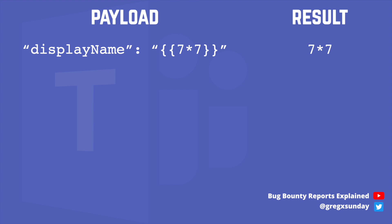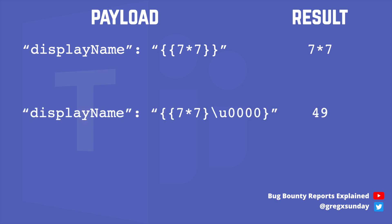However, this filter could be bypassed by a null byte between the two closing brackets. So we can send a malicious message to anyone and once they see it, our JavaScript code will be executed.